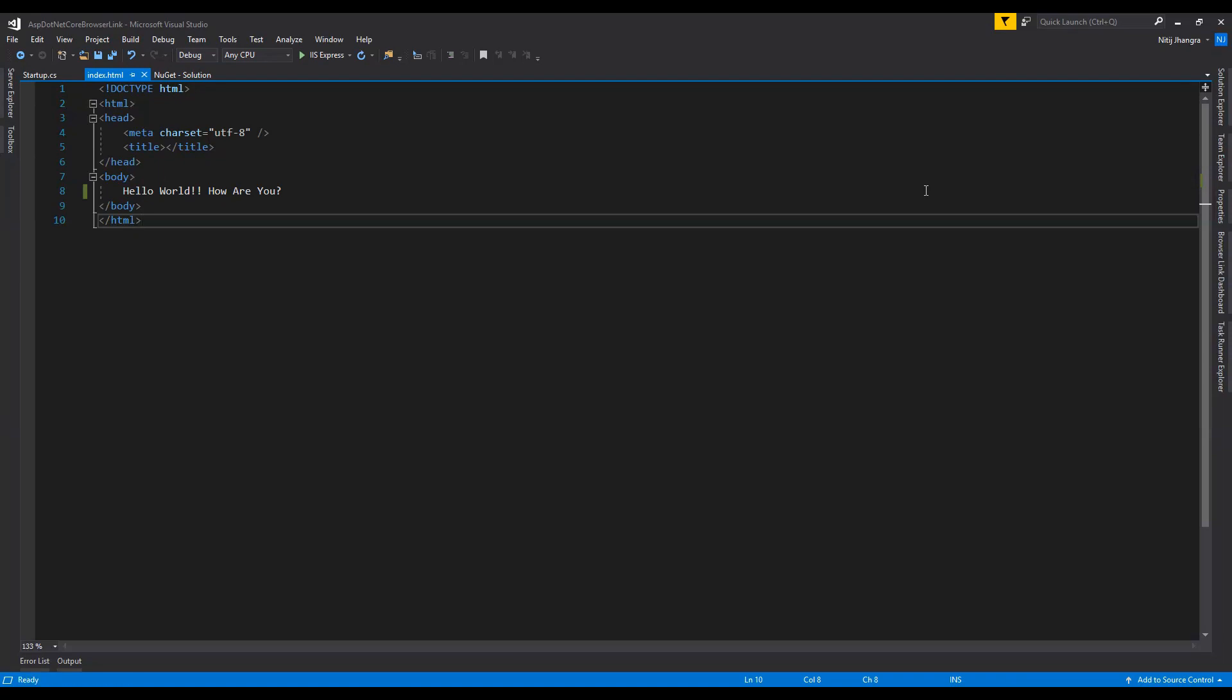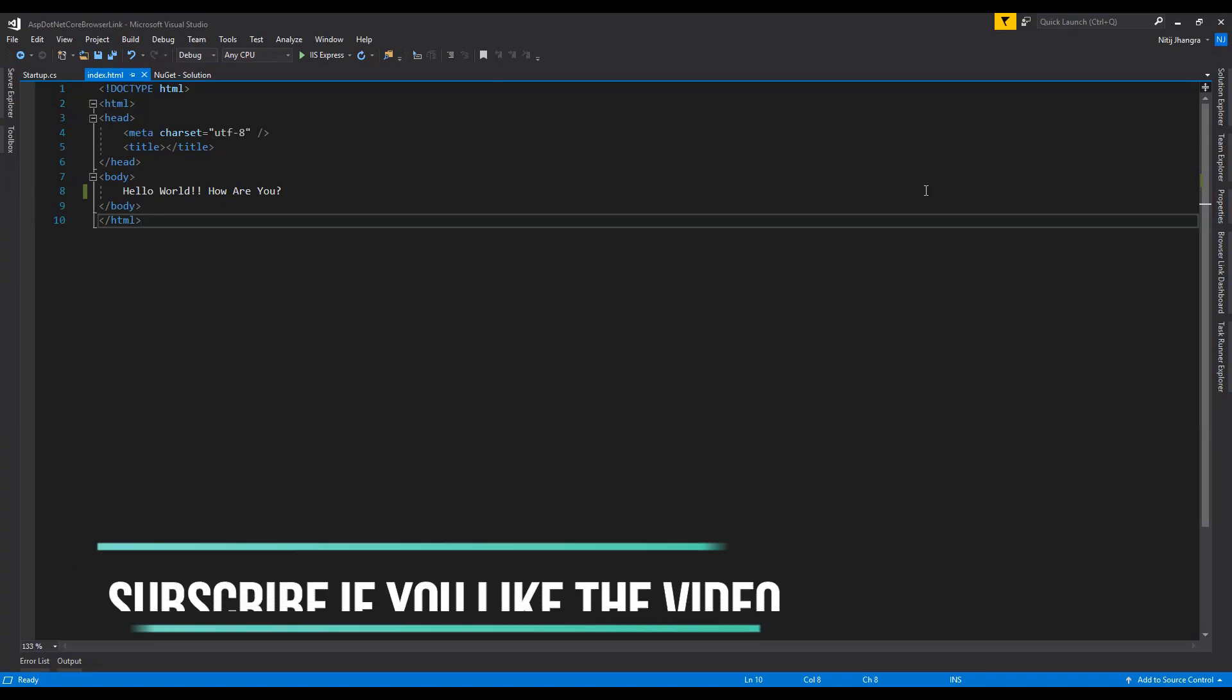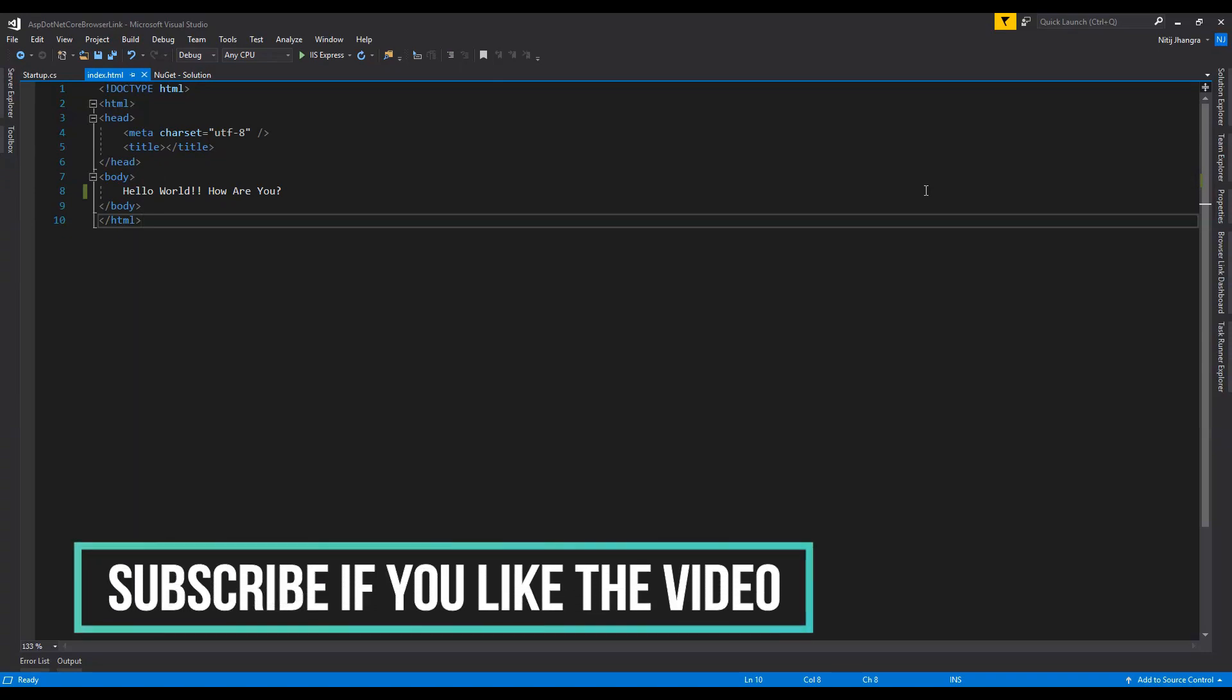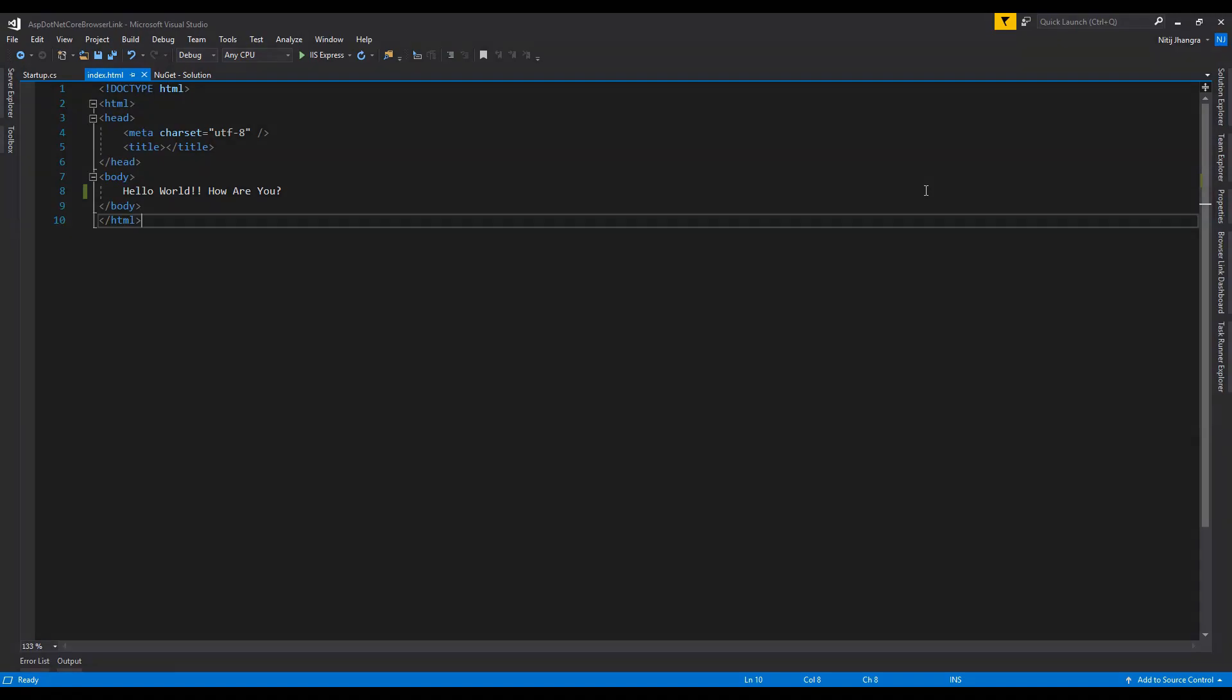So that's pretty much it for this video guys, and I hope that you will understand what I have explained in this video. If you do, please don't forget to like the video and subscribe to my channel if you haven't already done so. And I will see you in the next one. Till then, have a great day.